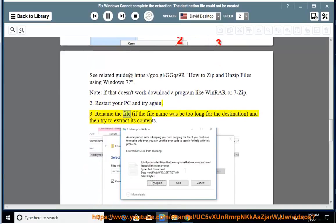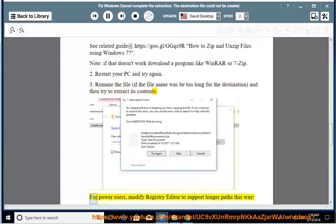Solution 3: Rename the file if the file name was too long for the destination, and then try to extract its contents.